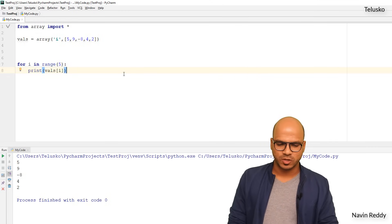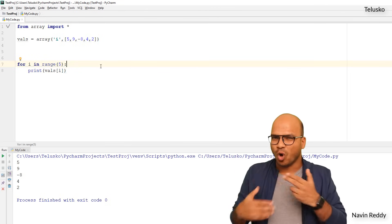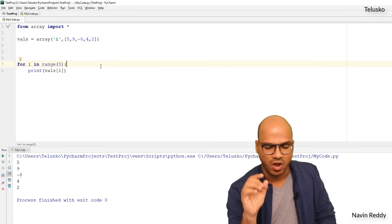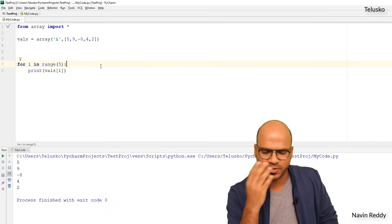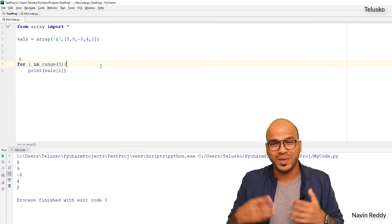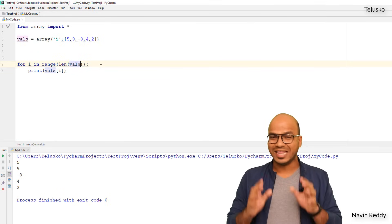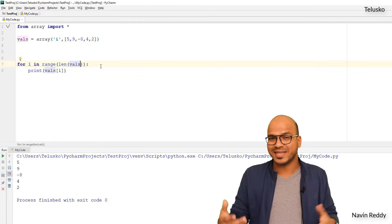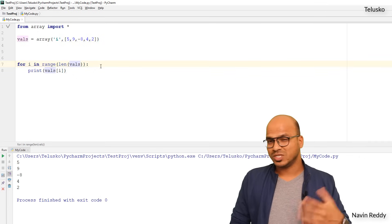There's one more way. What's happening is the value of i changes from 0 to 4, and each iteration accesses vals[i]. But what if you don't know the length? To make it dynamic, use len(vals) inside range — so range(len(vals)) will be range(5) at runtime. That still works and is more flexible.